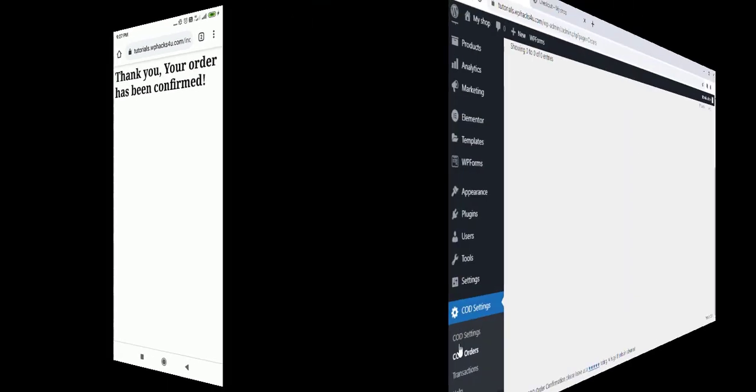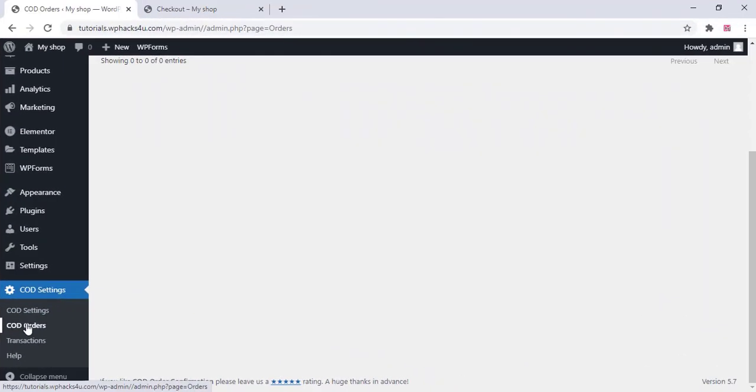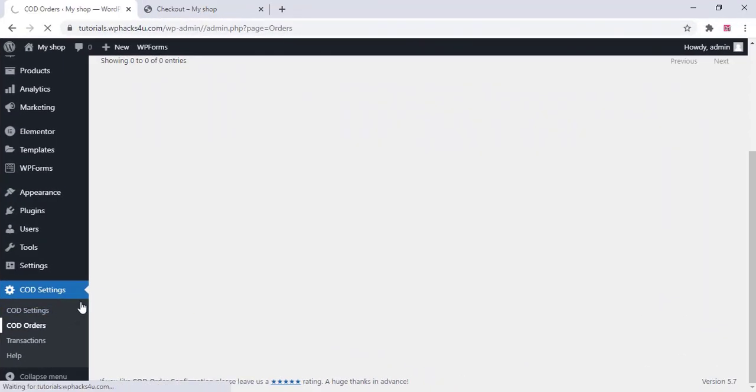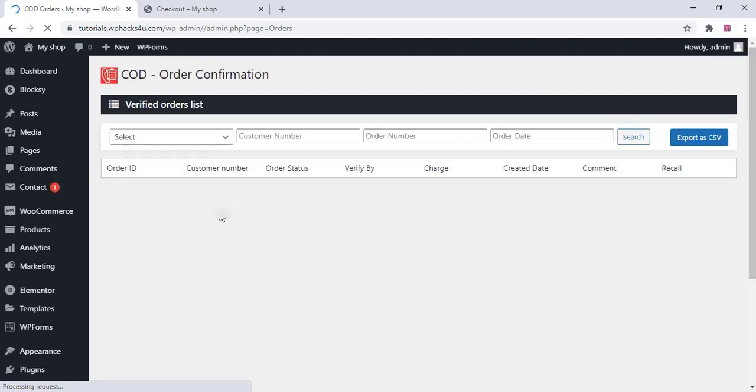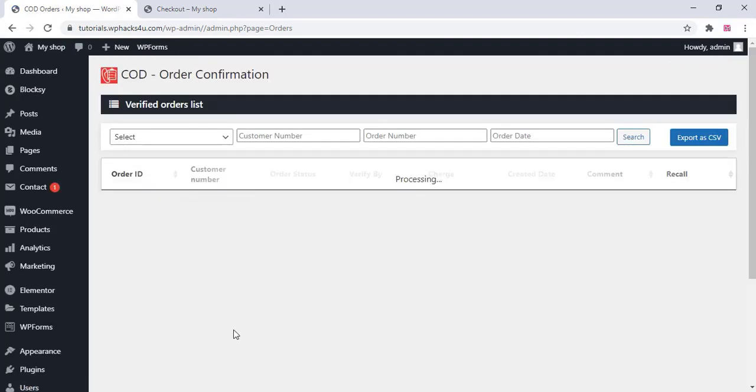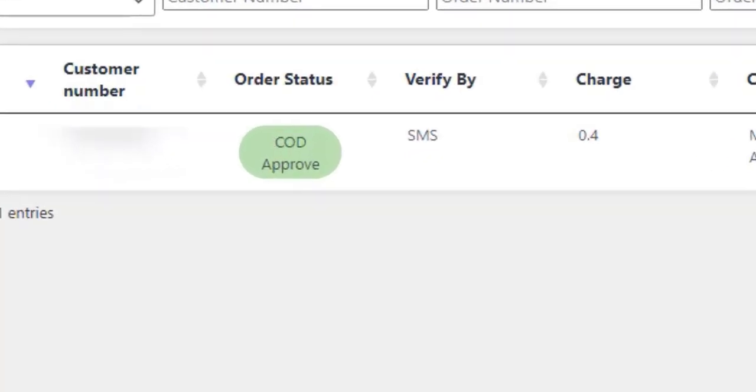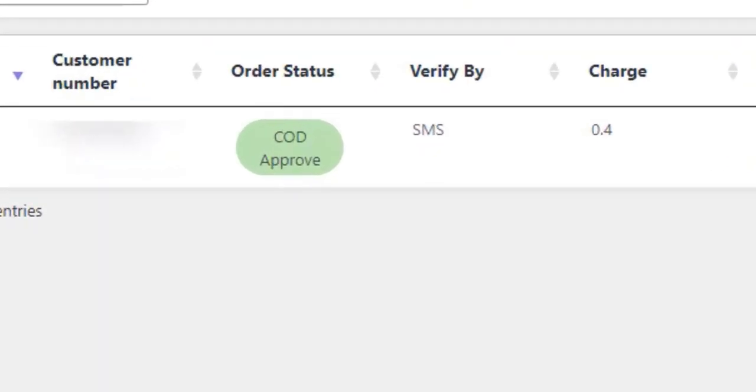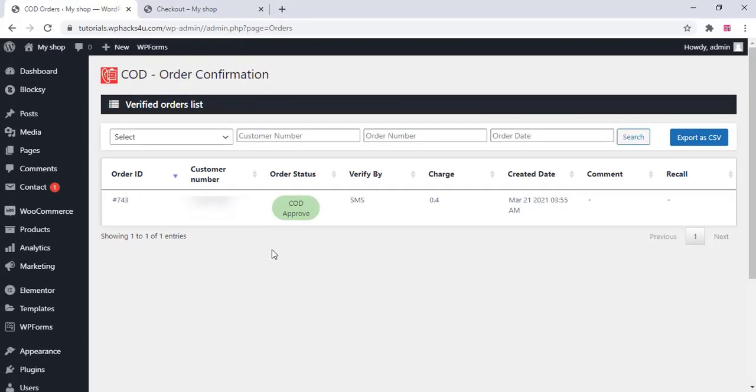So this will prevent the fake cash on delivery orders from your e-commerce website. Now you can see the order status and all other details of the customer here.